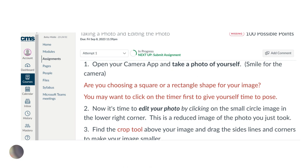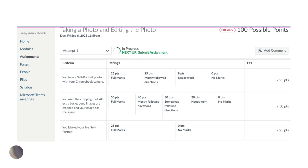Each assignment has detailed instructions on what's expected. If a student is absent, they could always go to Canvas and see what they have missed, as the details are very specific. Each assignment also has a rubric attached so students know how they are graded and what can be fixed if need be.